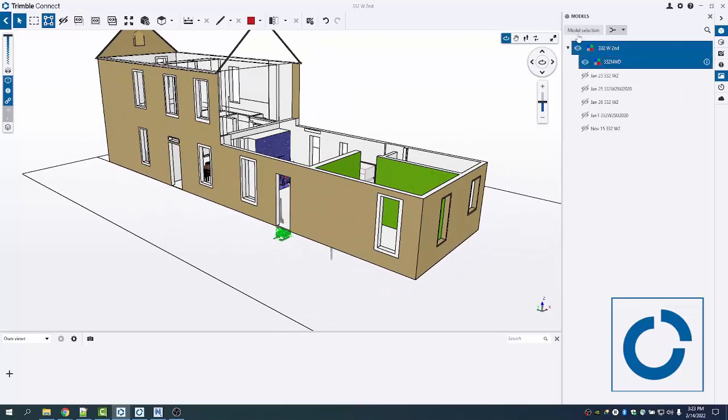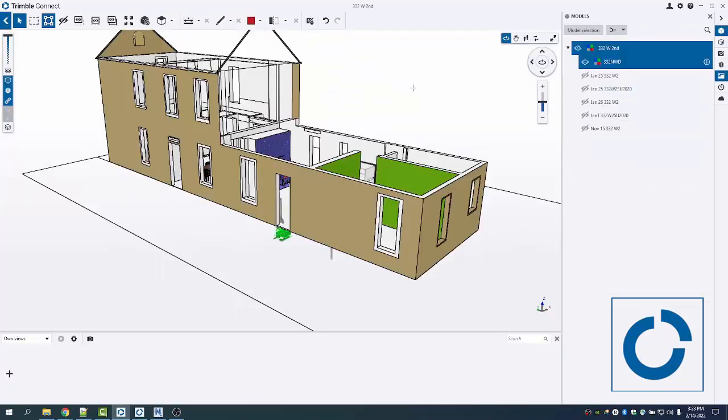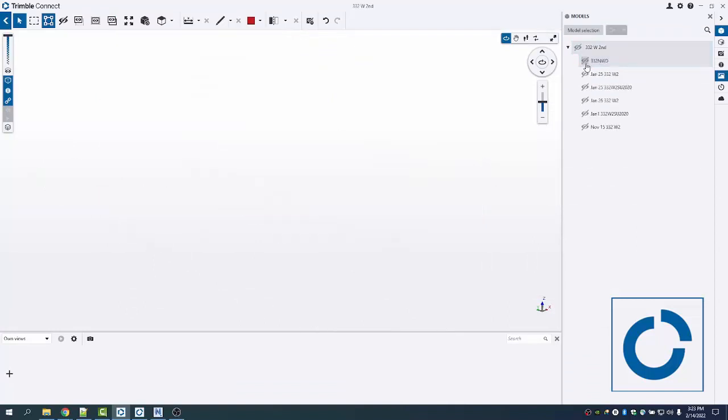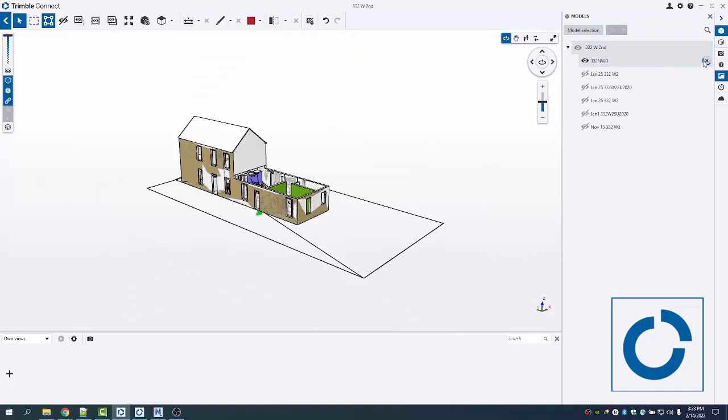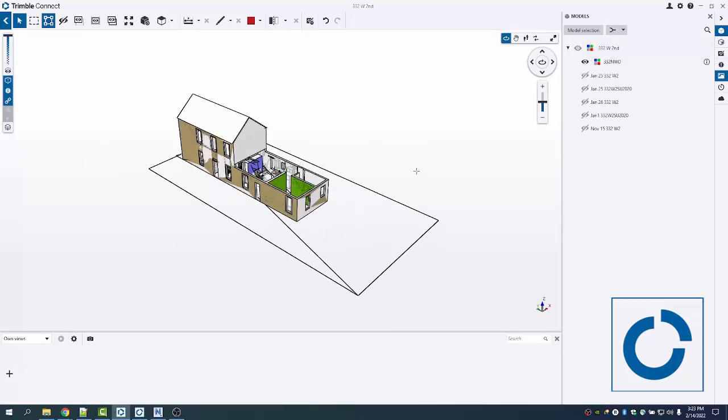Here I have my model selection. I open my 3D view and then before it saves that NWD, it's going to convert it. To convert it, all I need to do is turn it on visually and then it'll convert it to TRB.